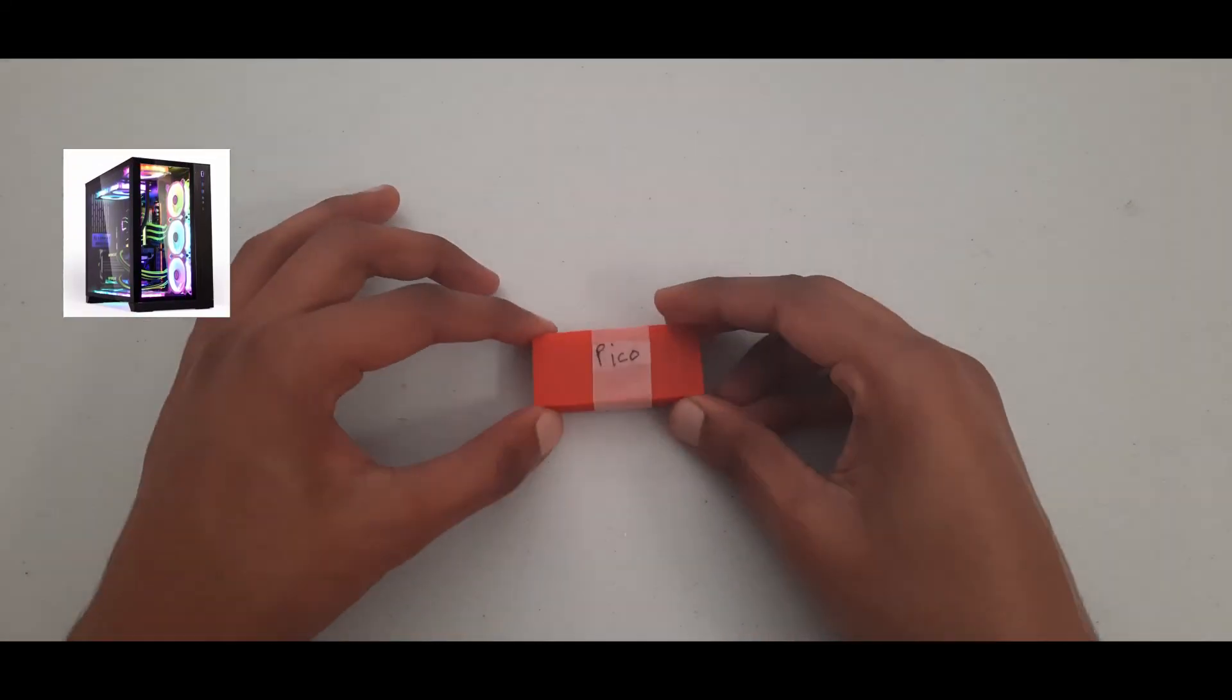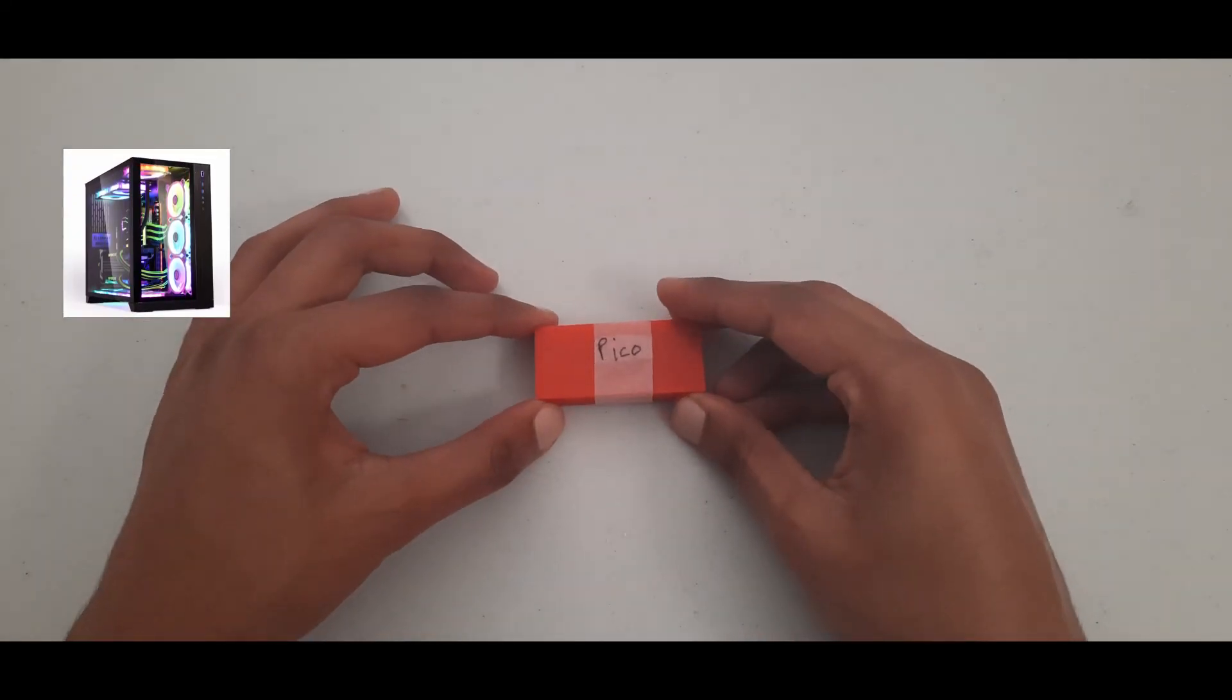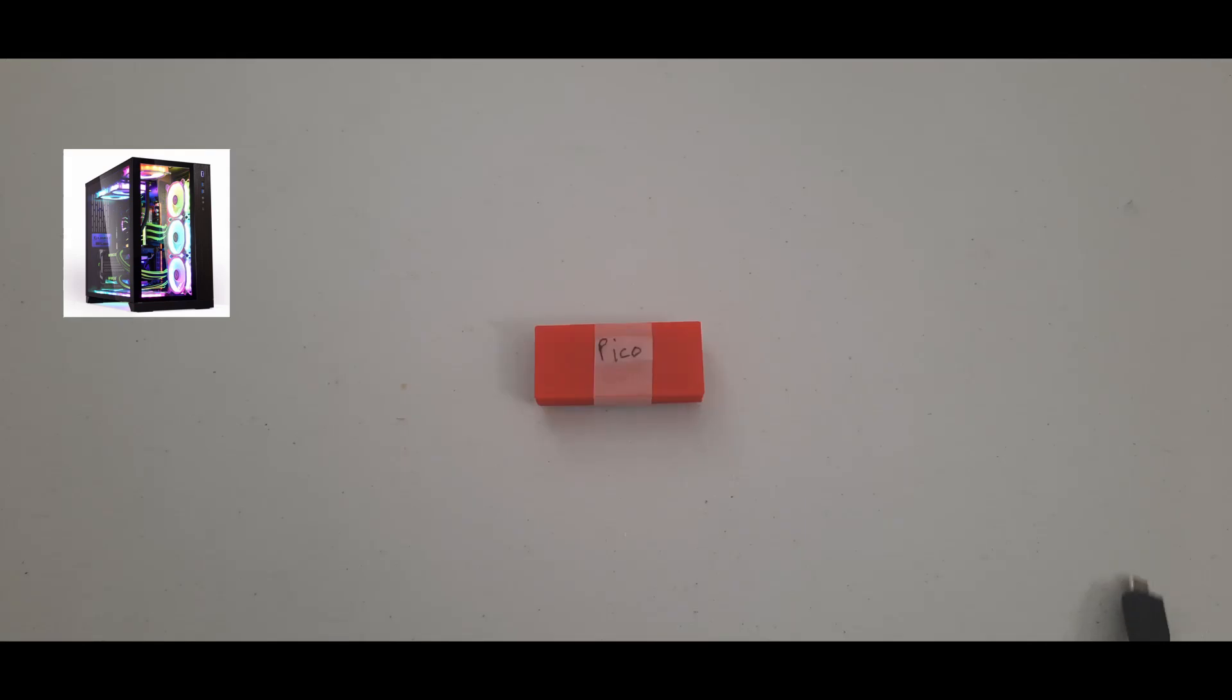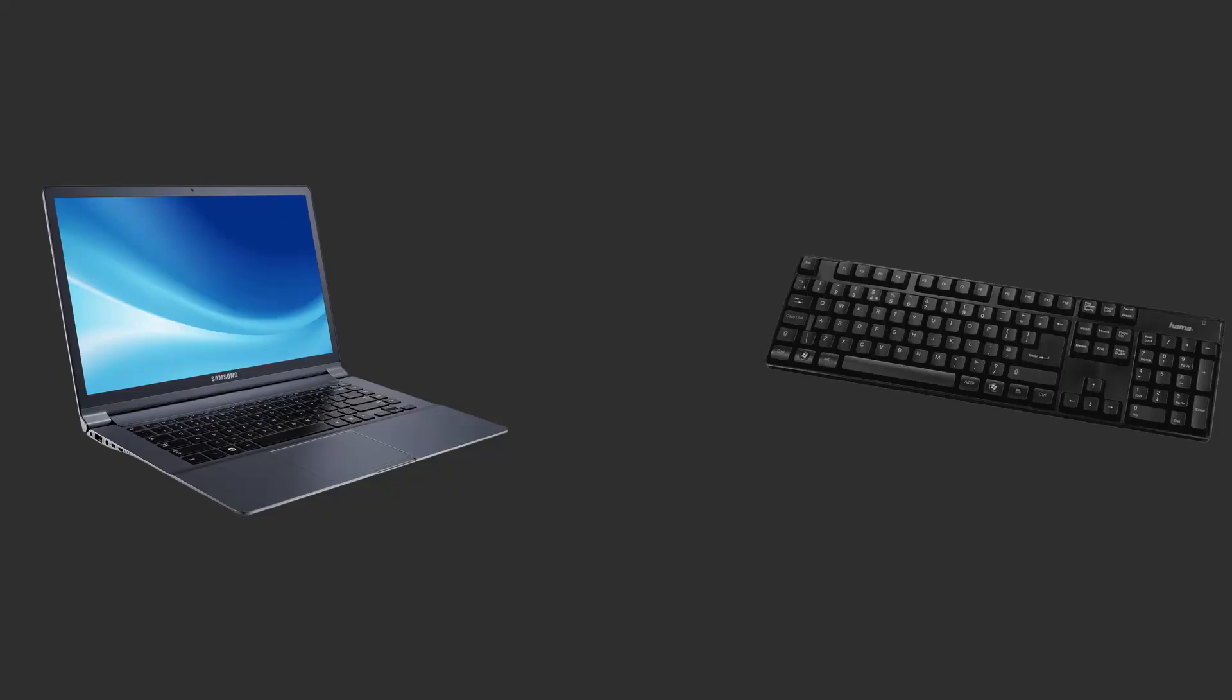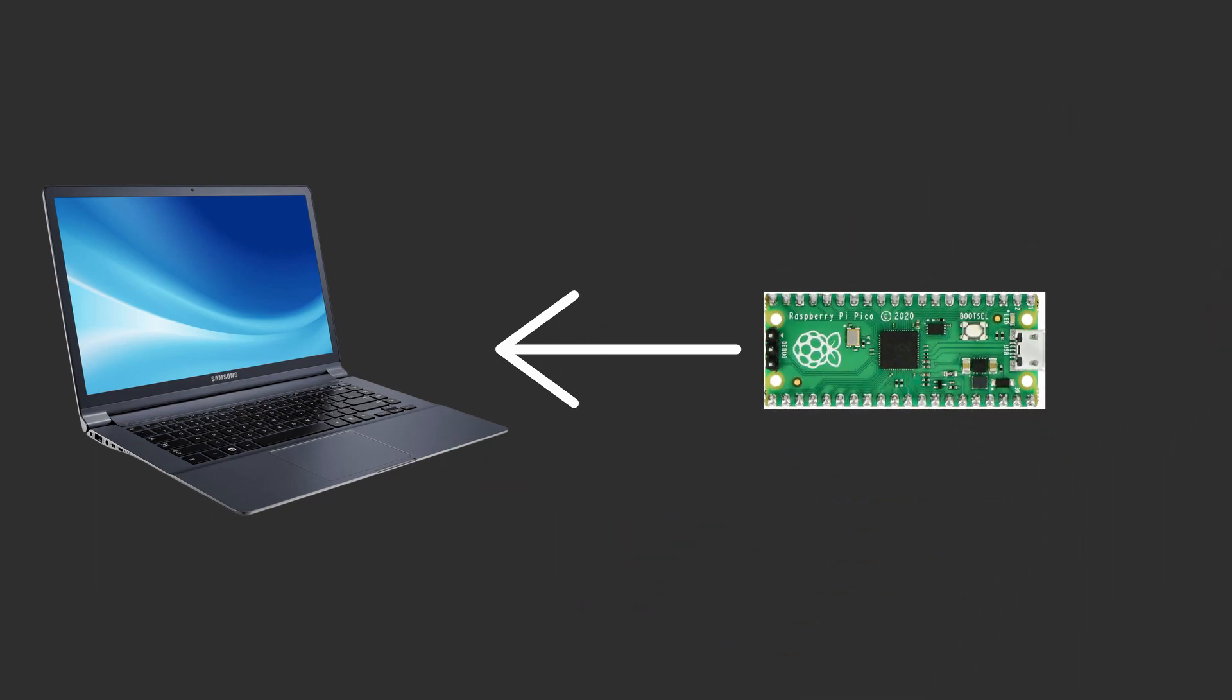This tutorial only requires a computer, a PyPico, and a micro-USB cable. The way we execute commands using the PyPico is by emulating a keyboard, and the way we do this is by using the USB-HID library in CircuitPython.